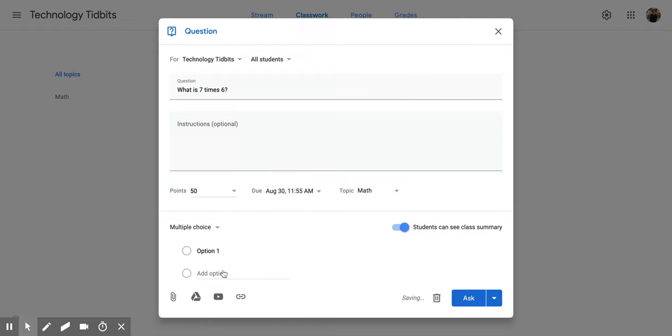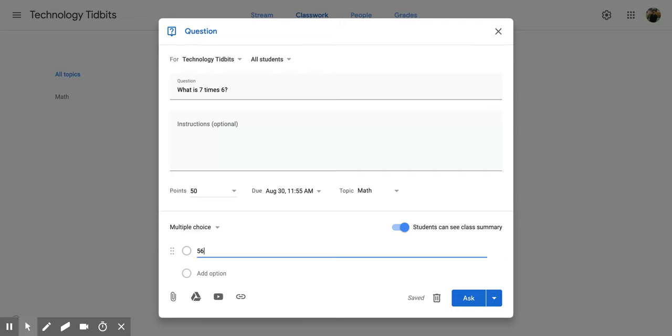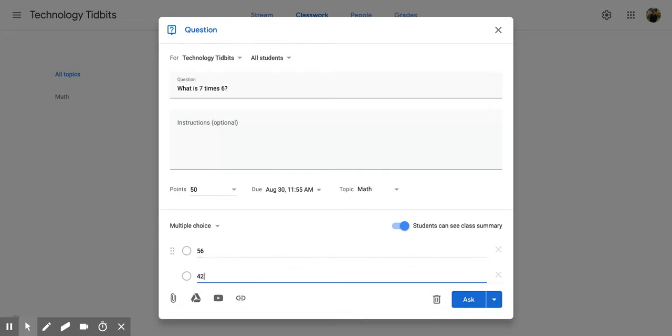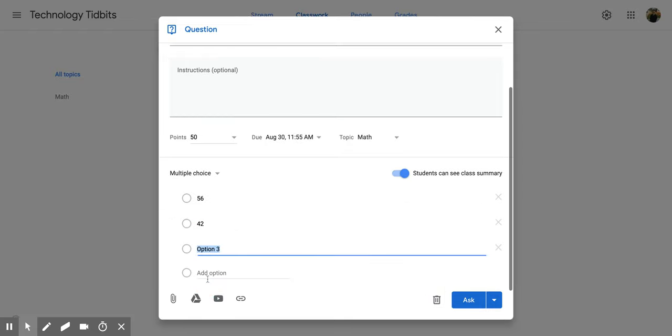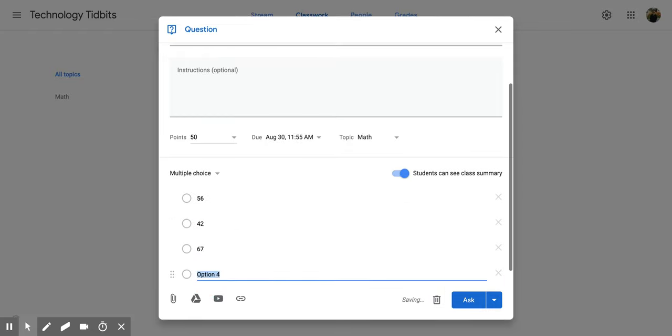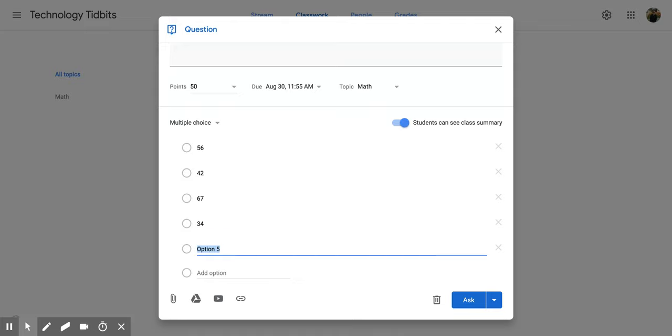Now if I choose multiple choice, it's going to change those options. So I have some options that I can put in. Maybe I want my answers to be 56, 42, and then if I want to add more, all I have to do is click enter and then I get more options. I can put in as many as I want.